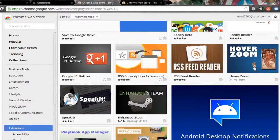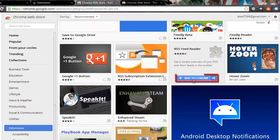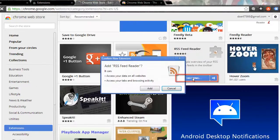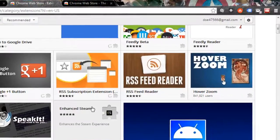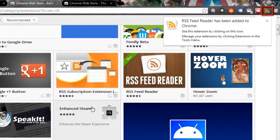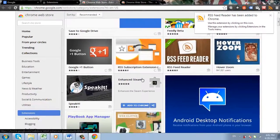You can search for extensions, but for this example we are just going to add one from the front page. Hover your mouse over the extension and then click the Add to Chrome button that appears. In the dialog box that appears, click Add. The extension will be automatically downloaded and installed. These are just some of the features you can use to personalize Chrome.